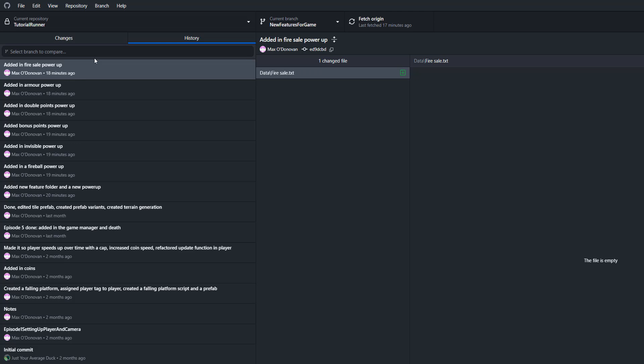So instead of having, let's say, all of these added in power-ups in our git commit history, we would just have one commit called added in power-ups.